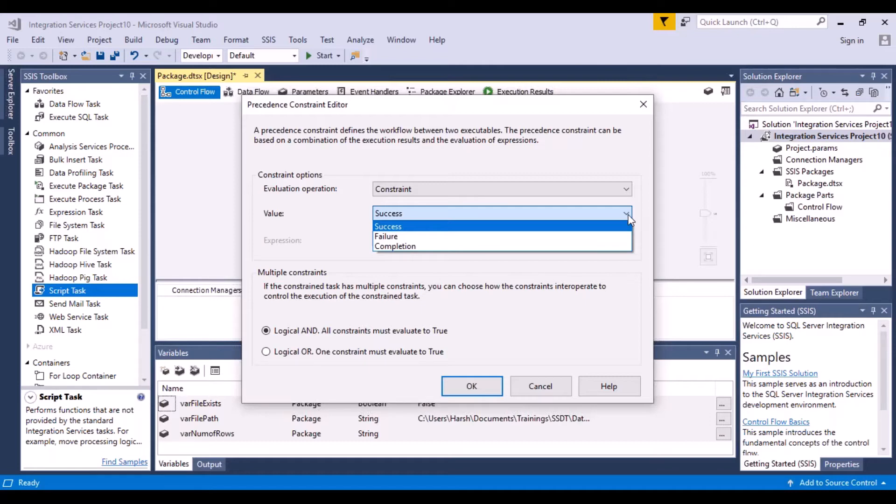This is basically, if your first task succeeds, then the next task will execute. If your first task fails, then also you want the next task to execute.